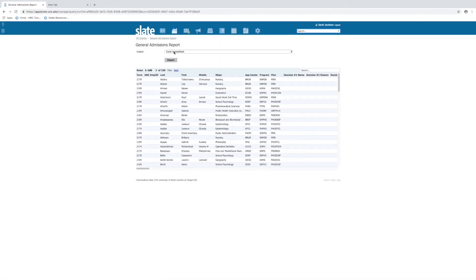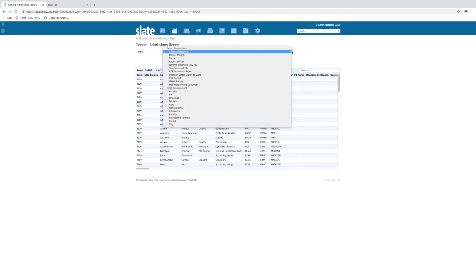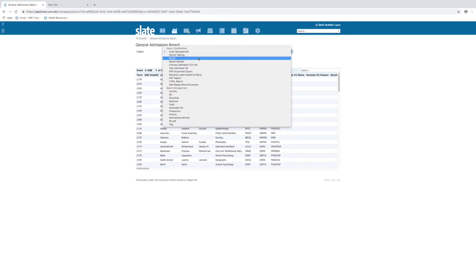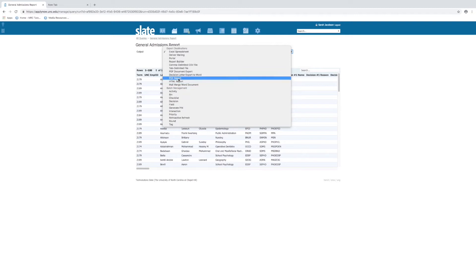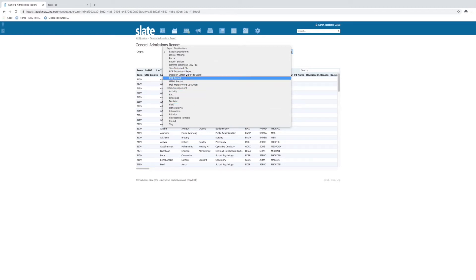From your output screen after you run a query, if you click the dropdown, you'll see a bunch of different options. If you'd like to send an email to those that you selected in your query, you can choose 'deliver mailing.' You can also download PDFs — PDF report or PDF document export. We'll show you some more actions with what you can do with these queries in just a moment.